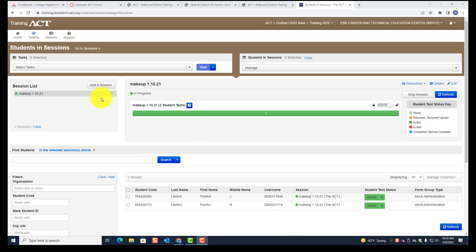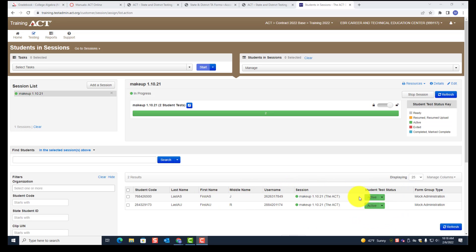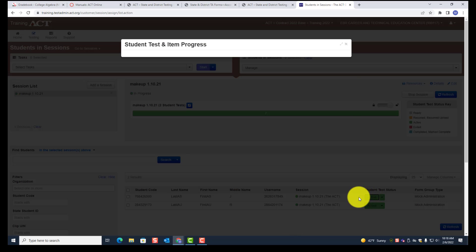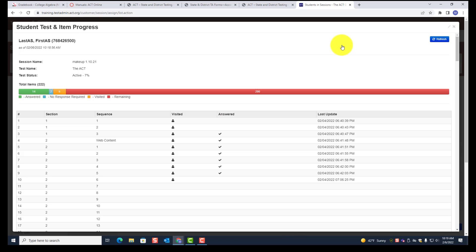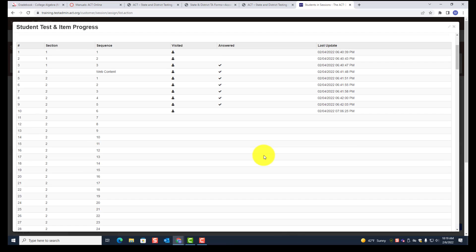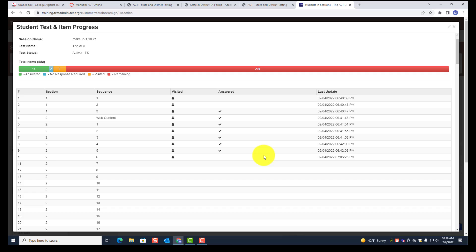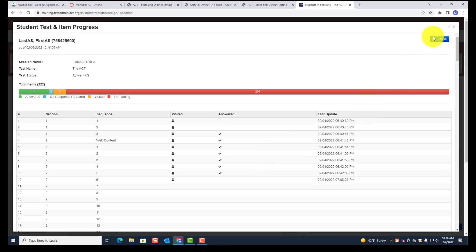On your administrative computer, when students are working on the current test, you'll see green and it will say 'Active.' Notice that both students in this example are active — they're working on this test. If you want to see which item they're on or which items they've worked on, go to where it says 'Student Test Status' and click on the word 'Active.' When you click on it, it will bring up another page. There are two diagonal arrows at the top to increase the size. Notice there's a Refresh button.